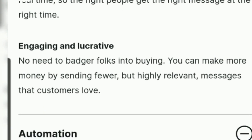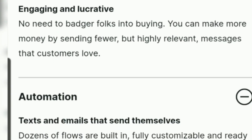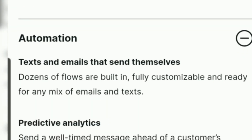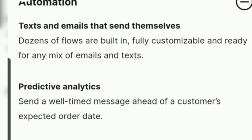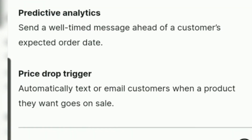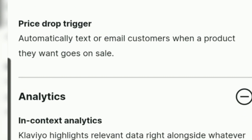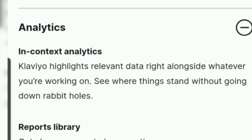There is also an automation option. In the automation section you can see a lot of options — texts and emails that send themselves, product deal analysis, price drop triggers. I'm pressing on the analysis option so you can see what's inside.